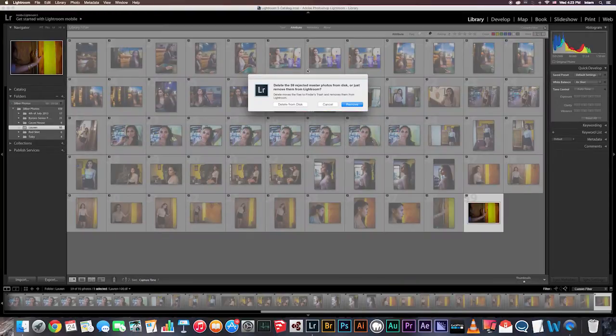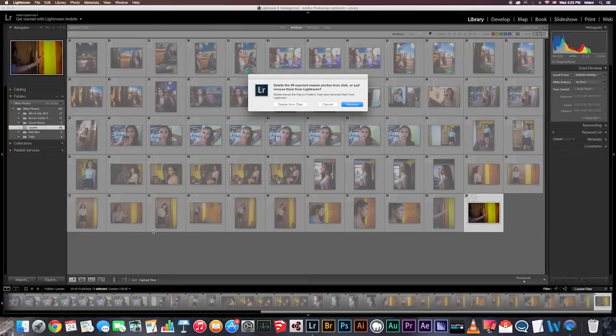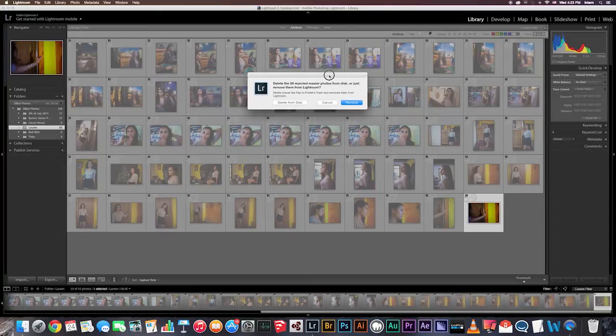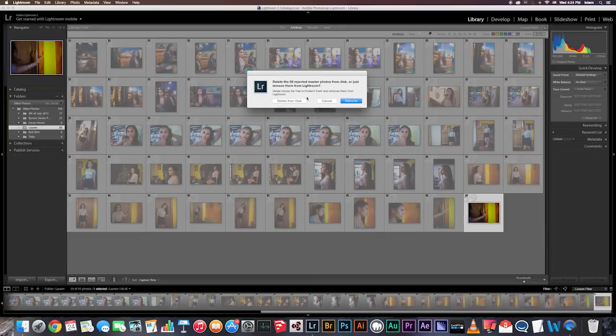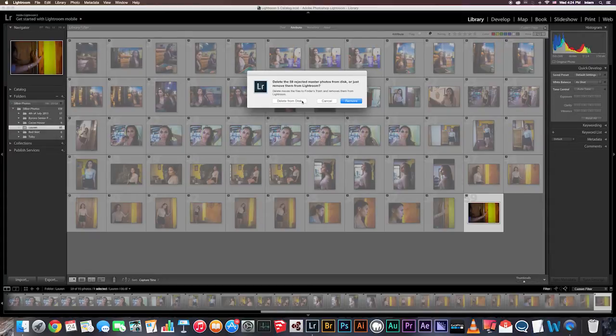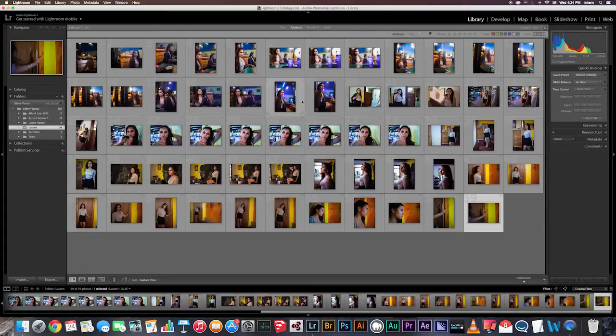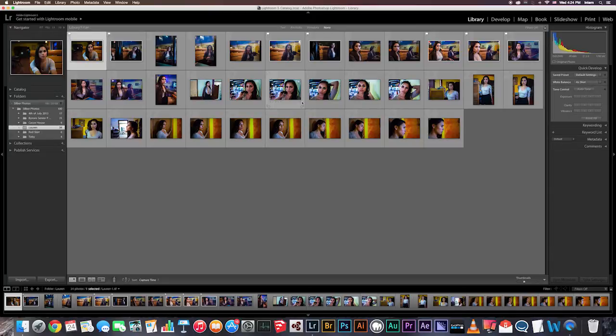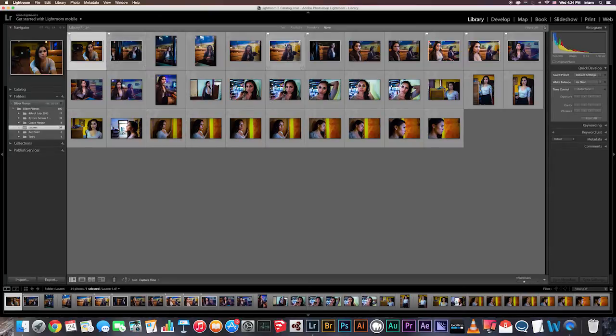Doing this, once you're in grid view, is going to display all of your rejected photos behind. Clicking delete from disk removes them from your actual disk. I always delete from disk because if they're bad enough to reject, then I'm never going to use these photos, so why do I need to keep them? So I'm going to go ahead and click delete from disk. If you feel the same way, then you can also click delete from disk.